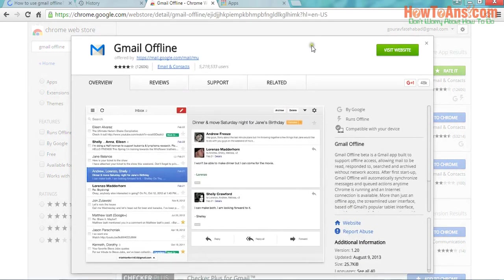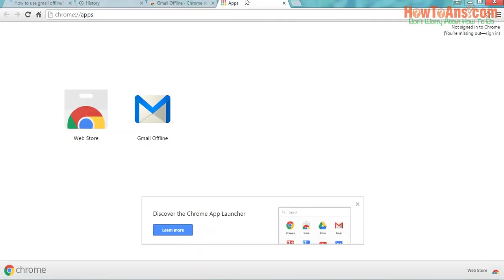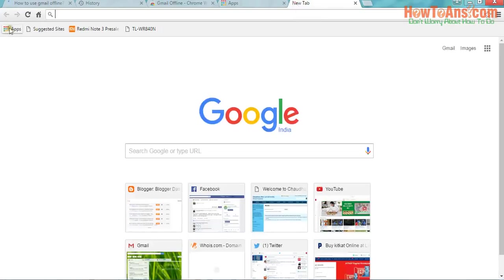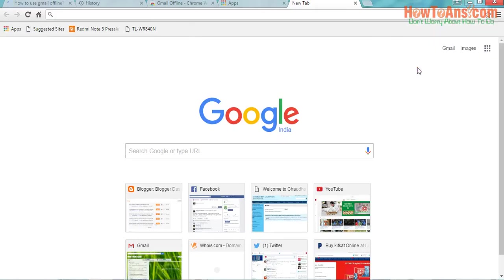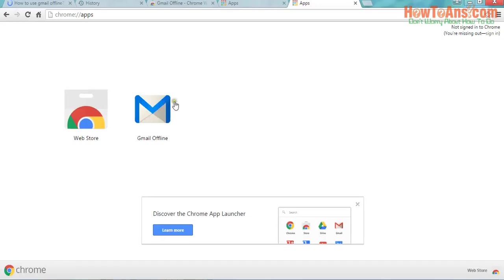After that, when you go to apps, you are here and see here apps. If you don't see that, then press Control B and click on apps. Here you will see Gmail Offline. When you click on Gmail Offline, you will access the Gmail account.